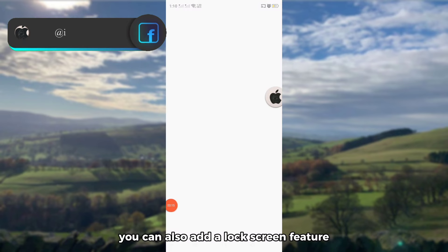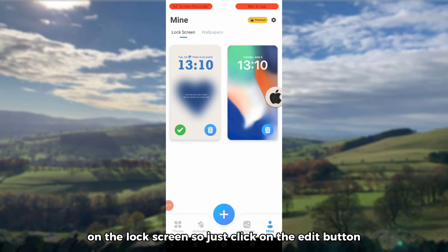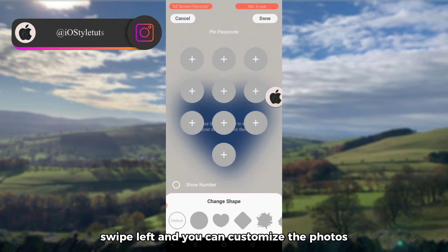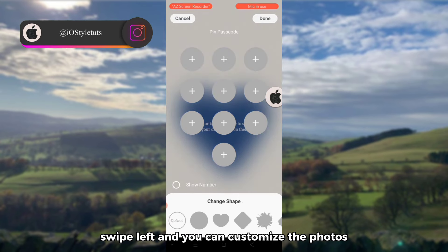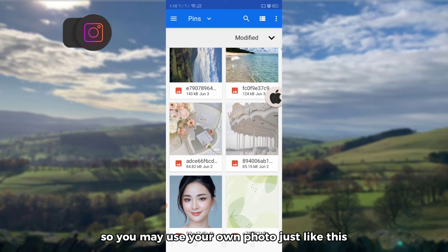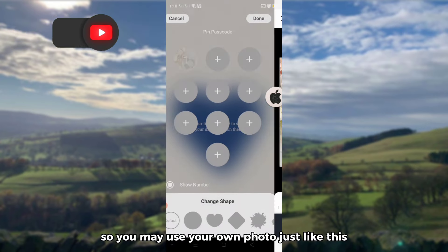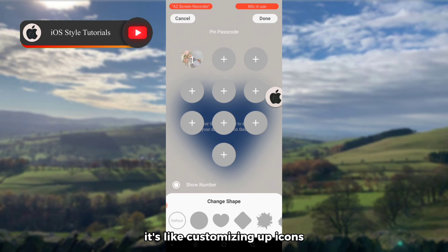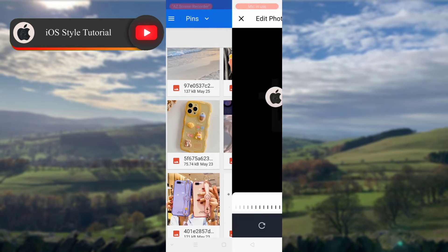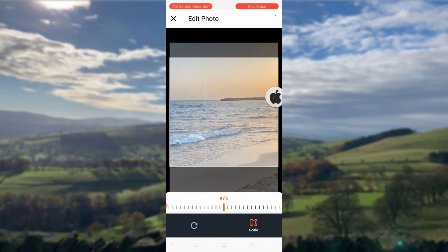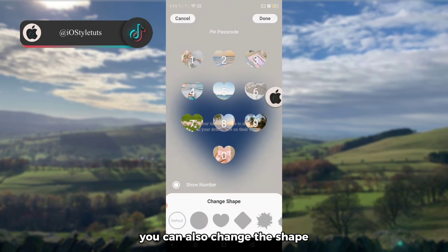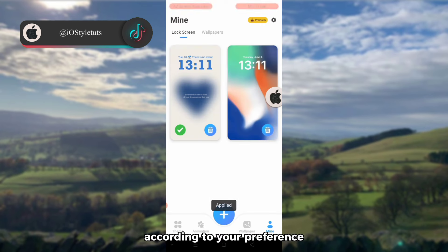You can also add a lock screen feature on the lock screen. Just click on the edit button, swipe left, and you can customize the photos in each of the passcode buttons. You may use your own photo — it's like customizing app icons. Do the same on the rest of the circles. Here's how it will look, and you can also change the shape according to your preference.